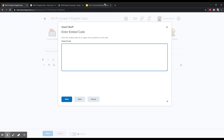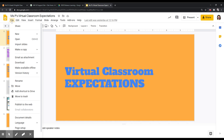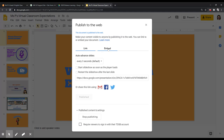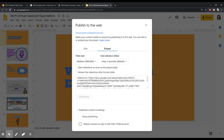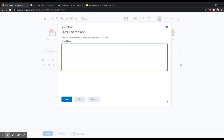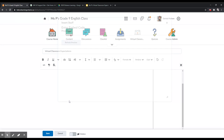Now I'm going to leave this here and go to my other tab. This is where my slideshow is — my Google Slides with my expectations. I'm going to click on File, then Publish to the Web, and I'm going to select Embed. I'm going to copy this embed code, go back to Brightspace, enter the code, click Next, and then Insert.